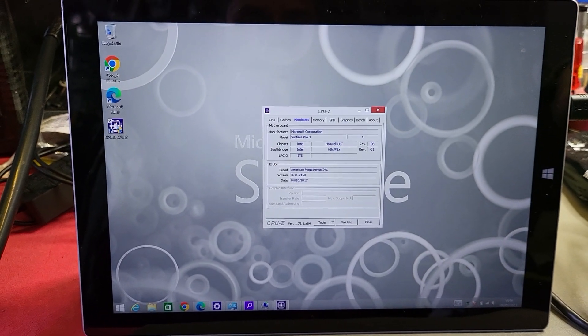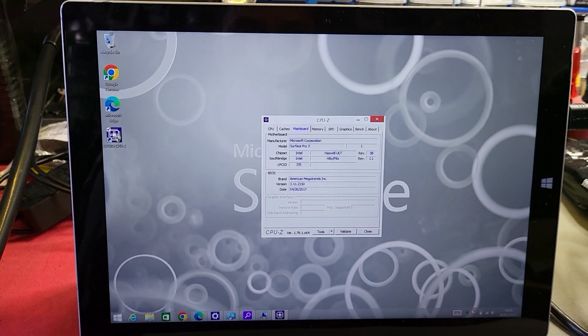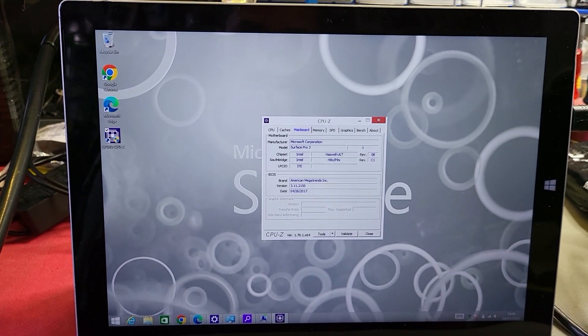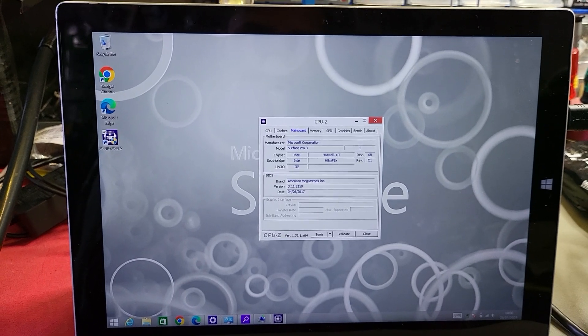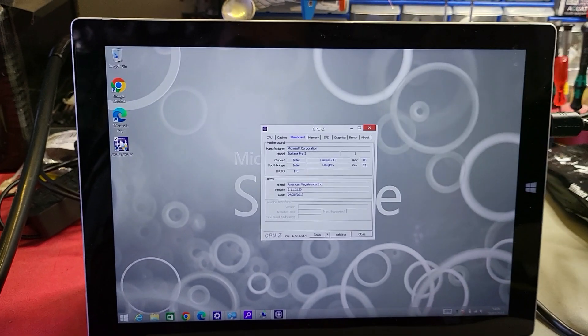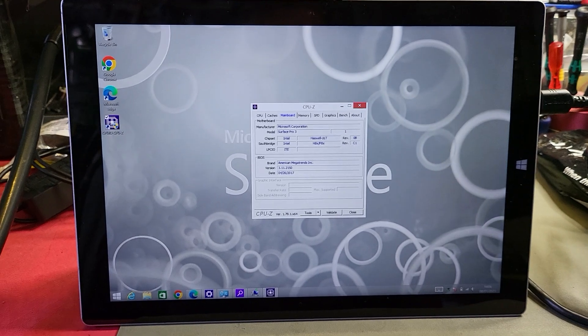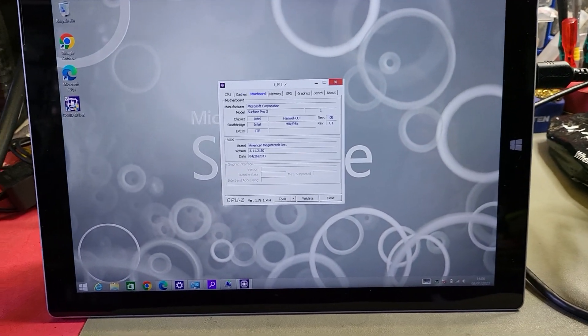So yeah, that's how you identify what Surface Pro you have. There you go, that's all. Take care and speak to you soon. Peace.